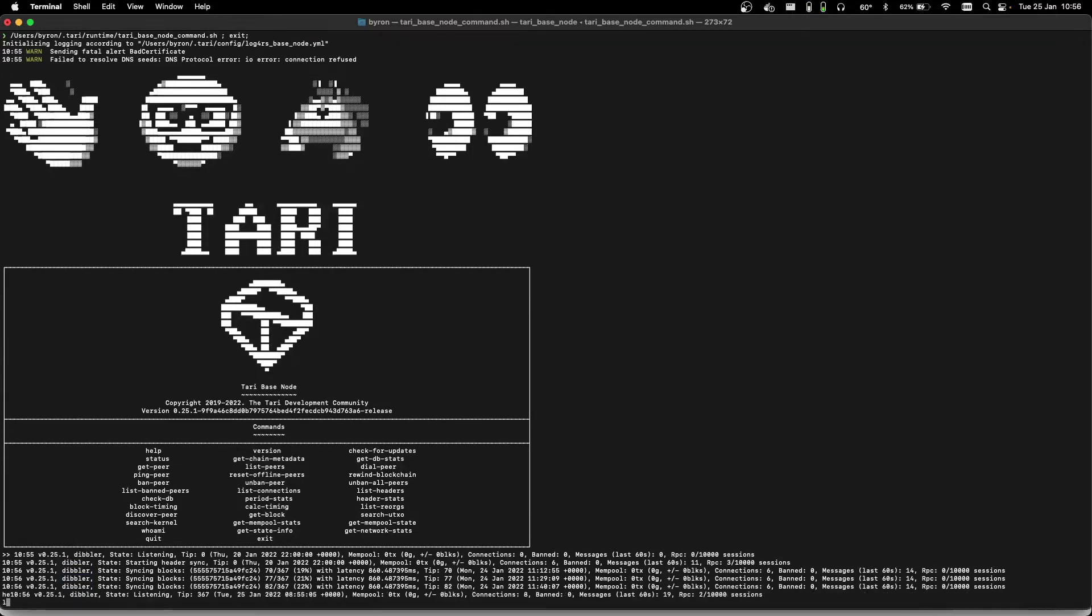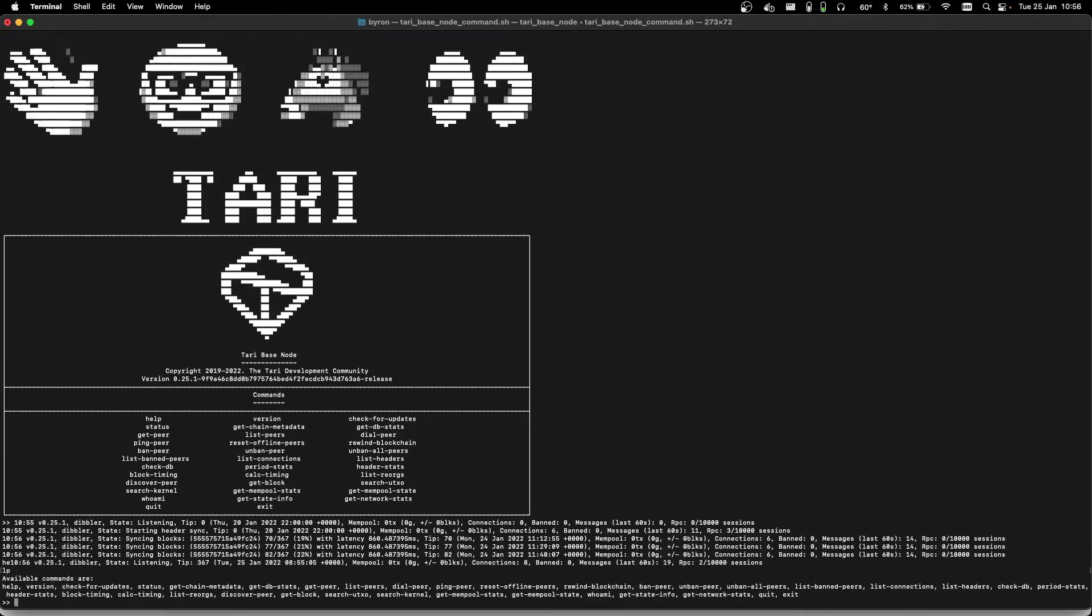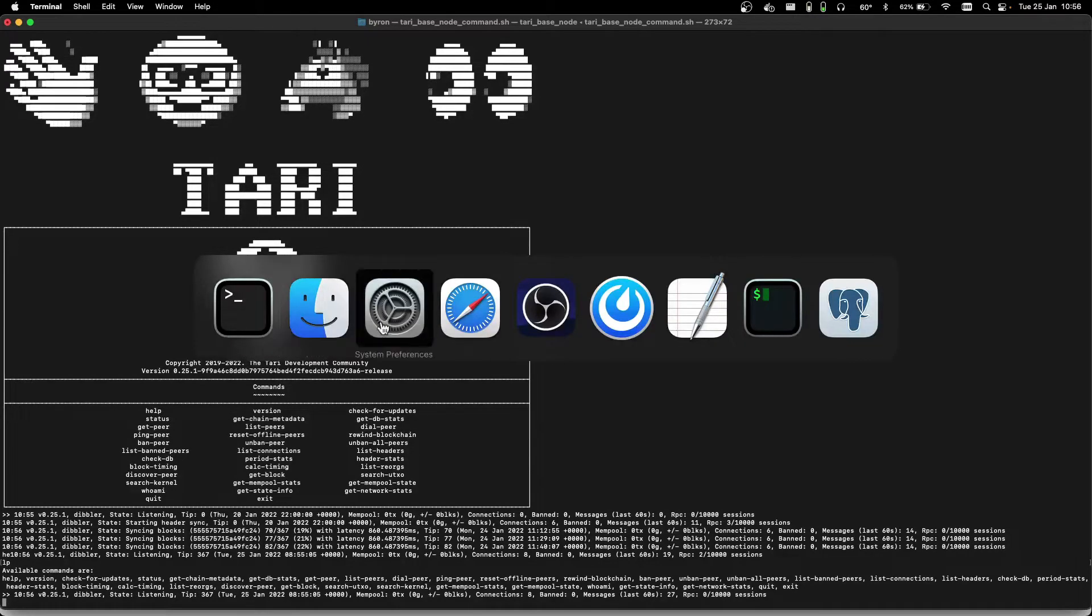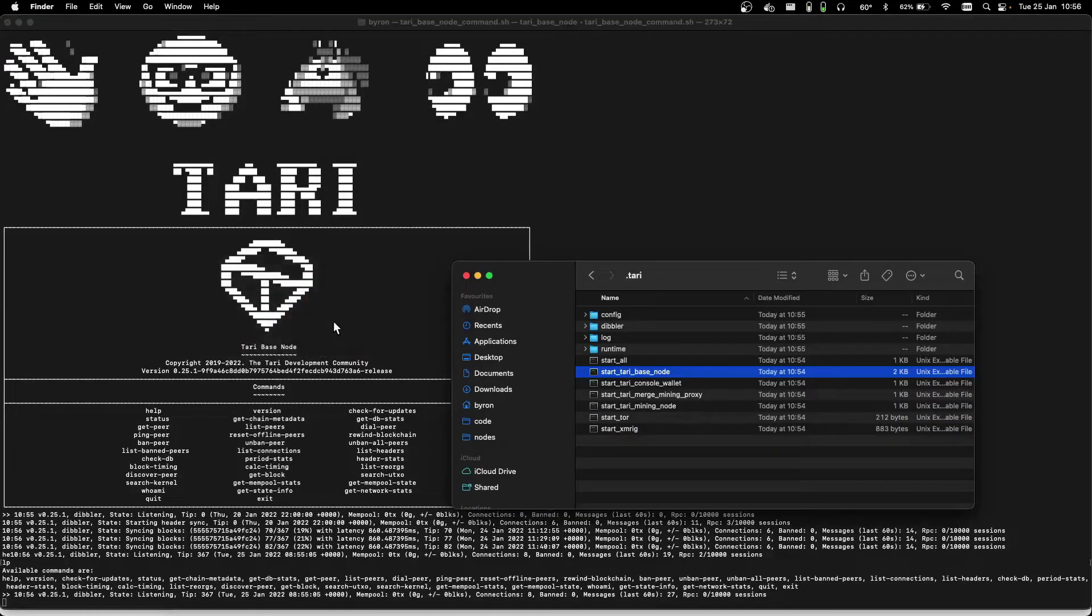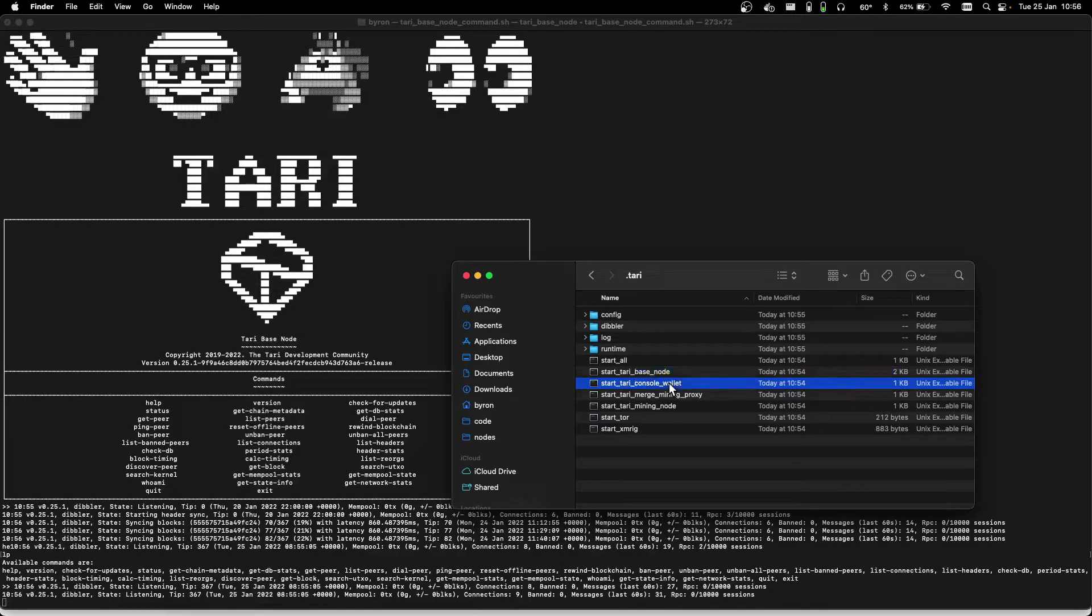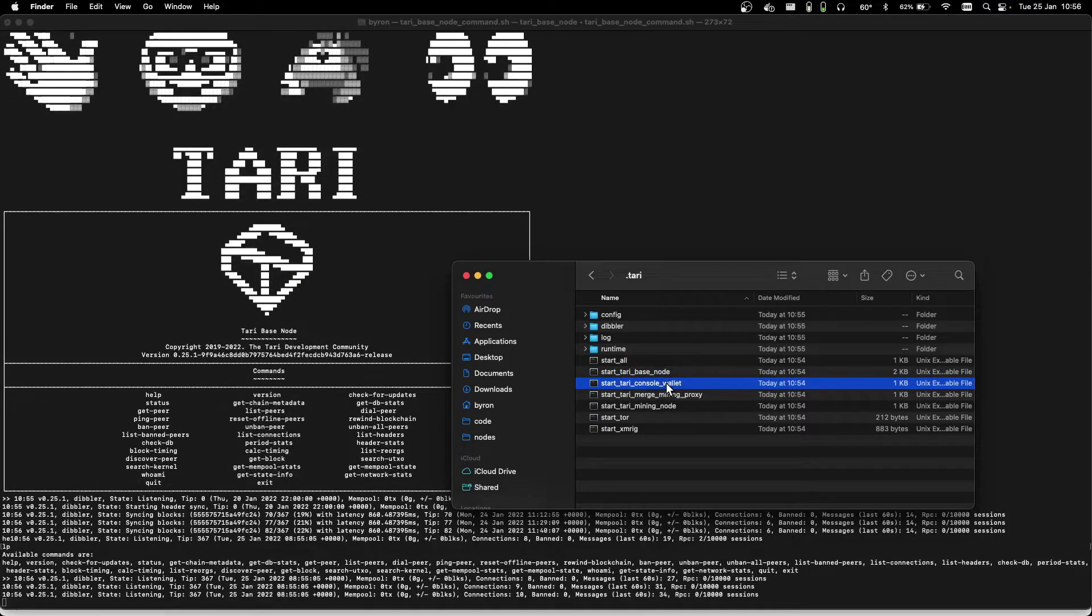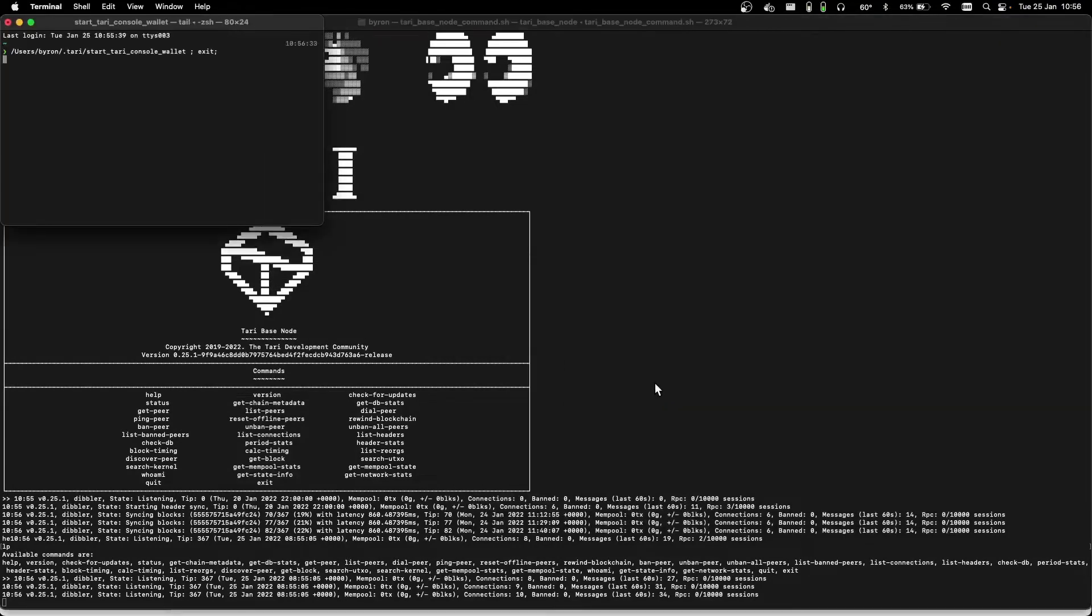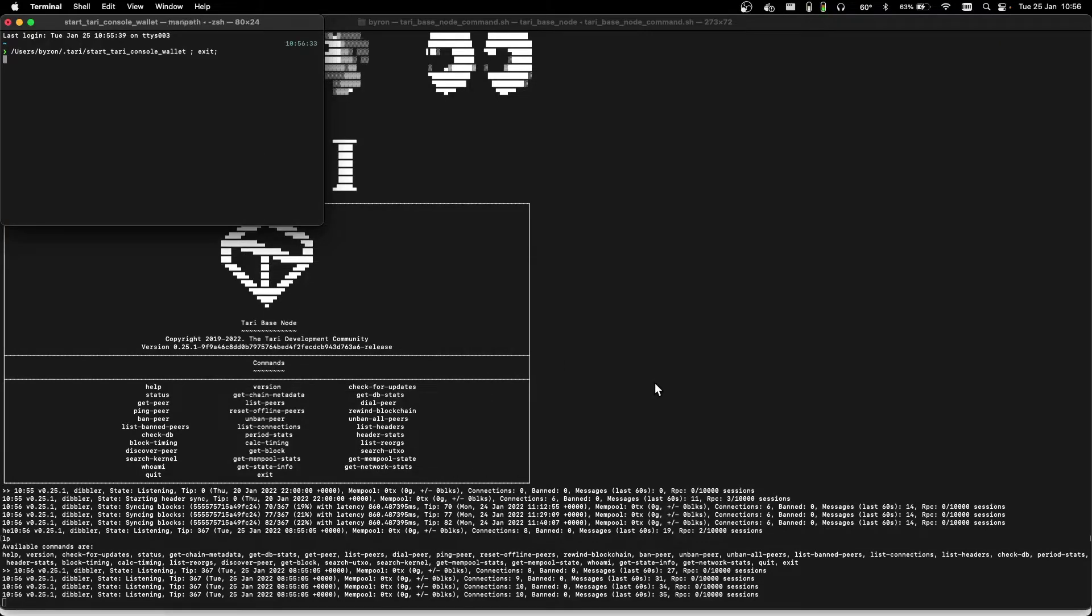We can type in here help to get a list of commands in the base node. So while we're syncing, let's go ahead and start up a console wallet. We need both a base node and a console wallet for mining, since the console wallet will keep our hard-won funds.